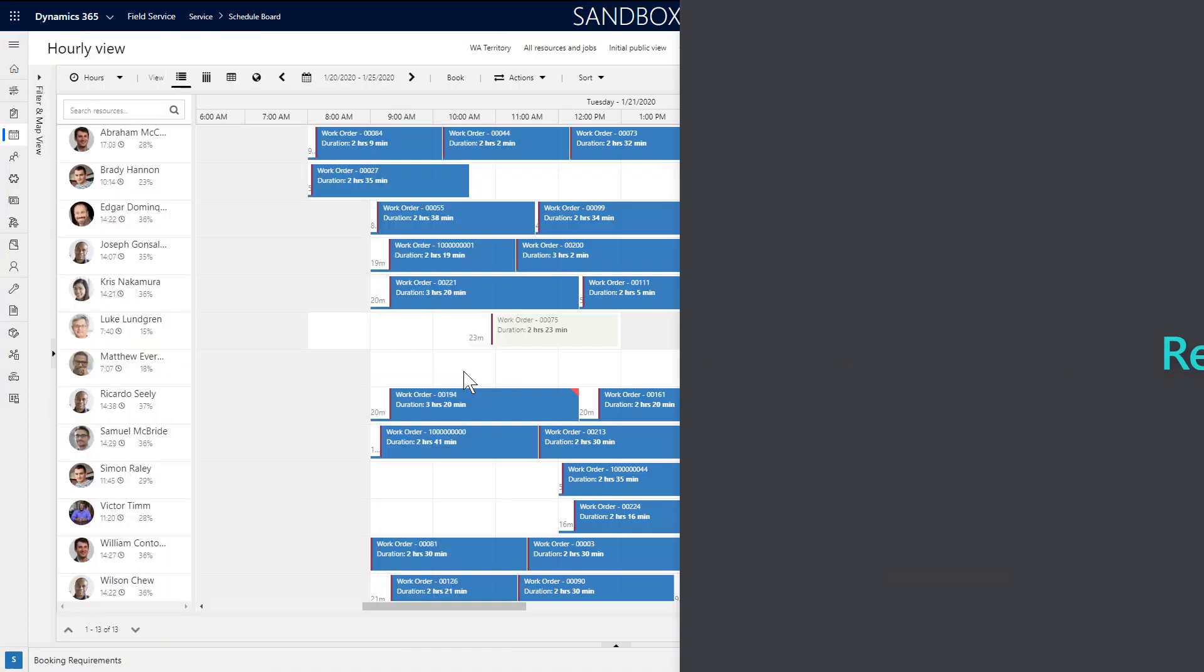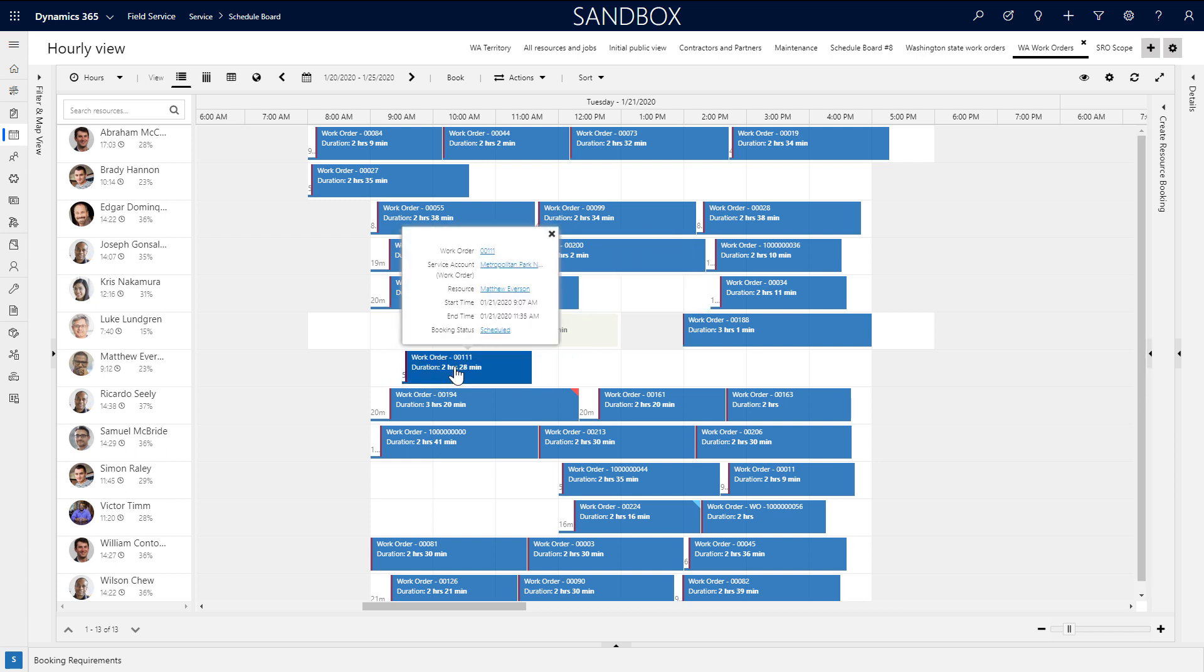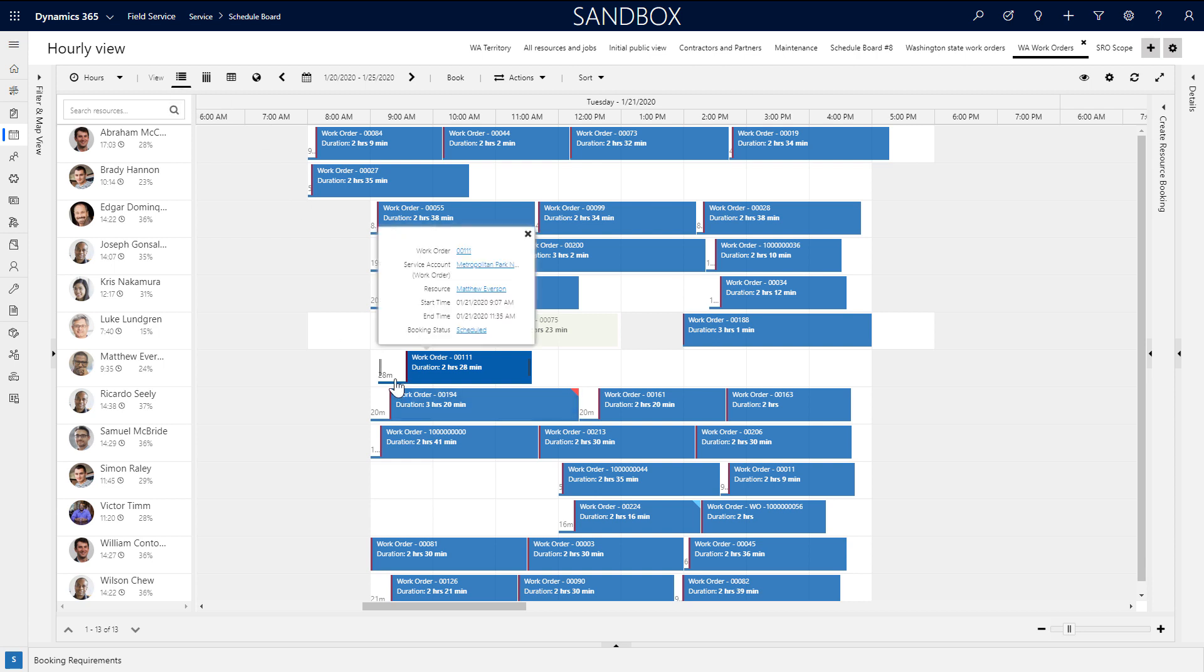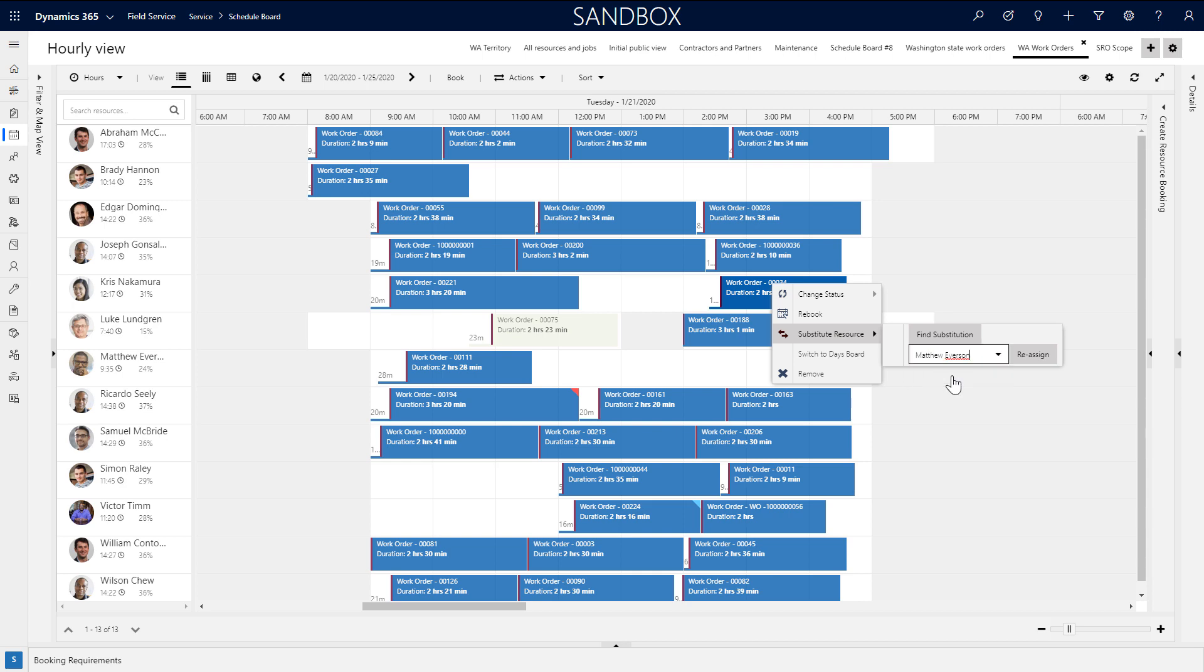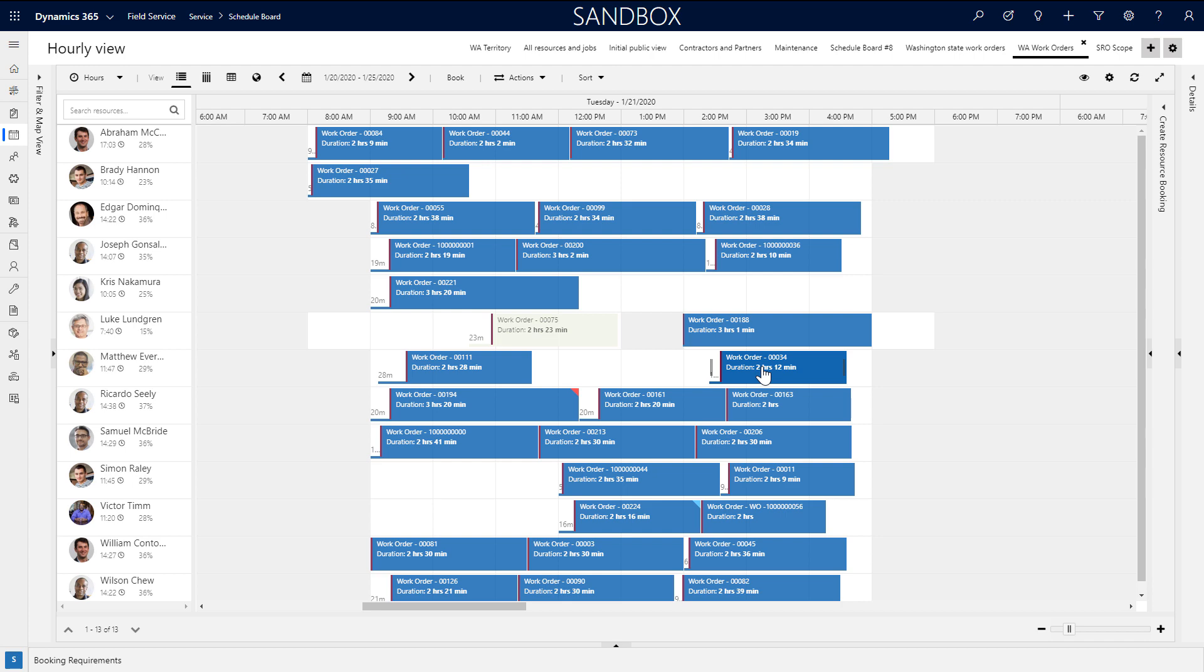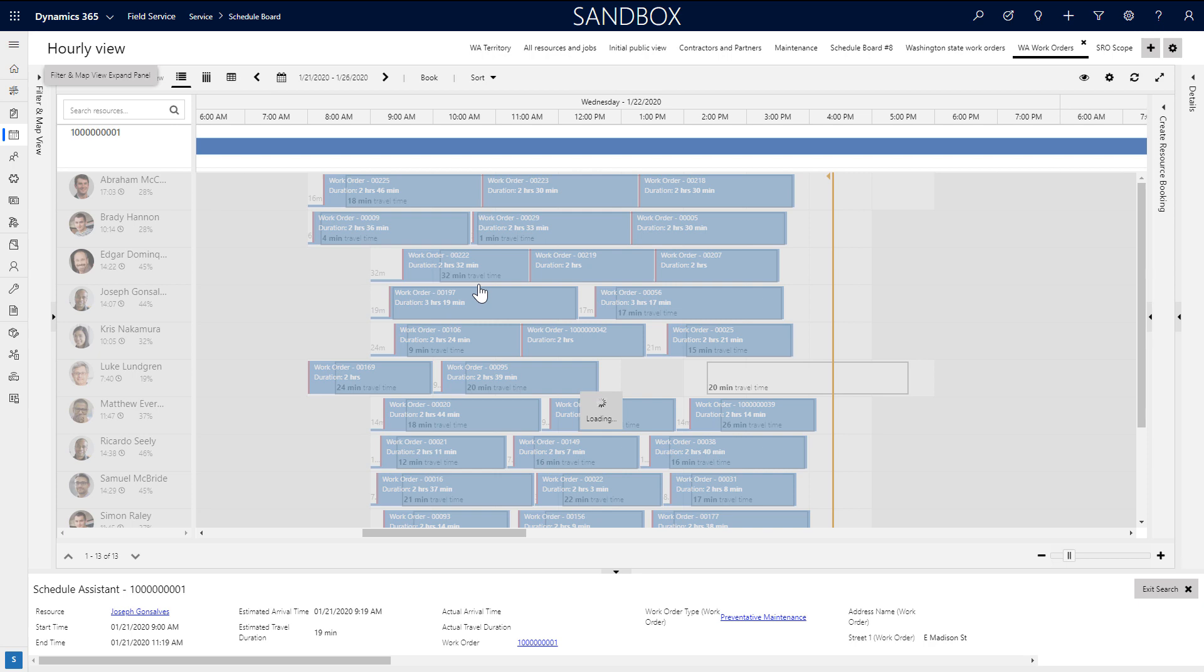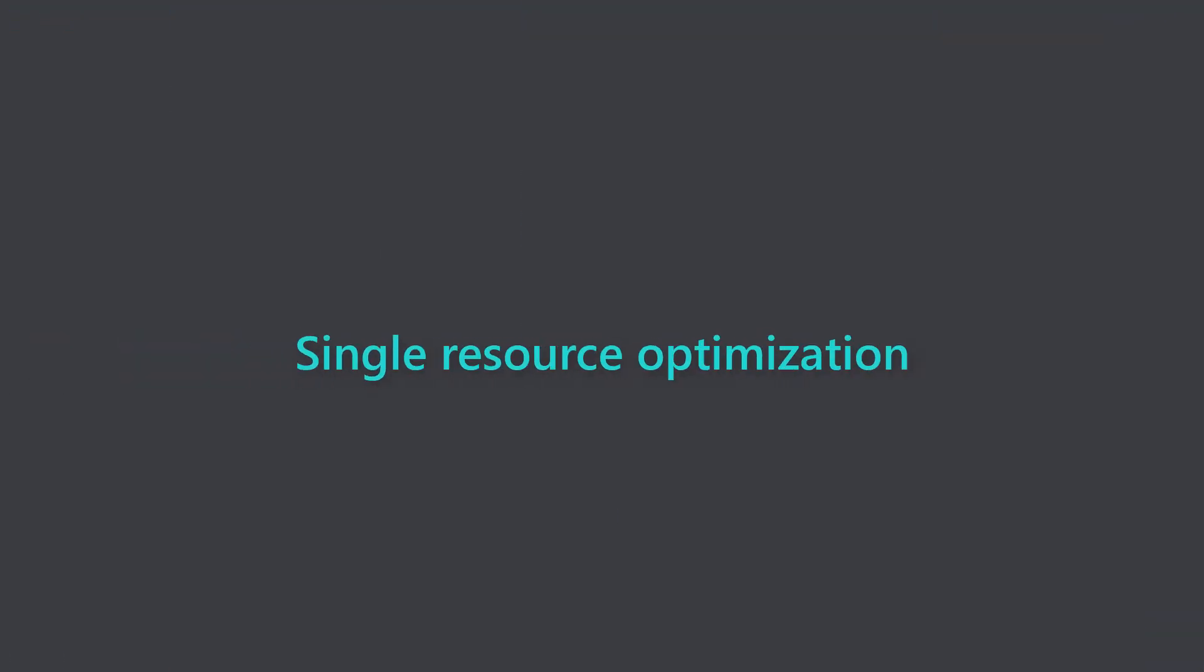To reschedule jobs, you can click and drag a booking to a new time slot or a new resource. The travel time will update automatically. Another simple option is to right-click a booking and choose substitute resource. If you don't know who to reschedule a job to, click rebook and this will trigger the schedule assistant and the system will recommend other available resources.